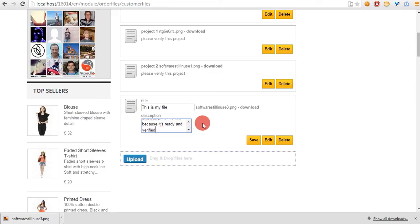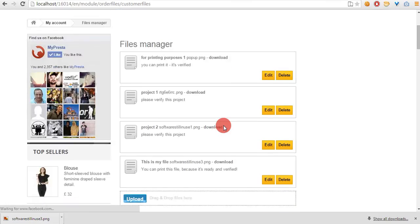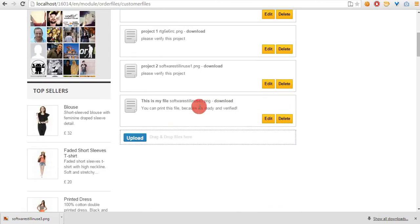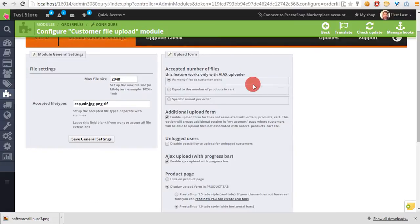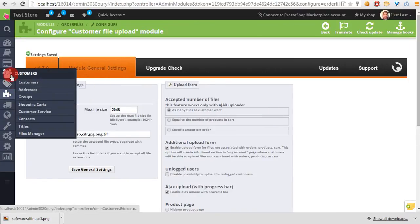As a shop owner, you can of course manage this file from the store back office. Let's go to the customers files manager section.